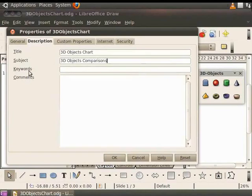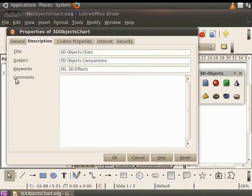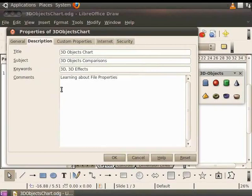In Keywords, we will type 3D and 3D Effects. Finally, in the Comments field, let us type Learning About File Properties. It is a good practice to type information that is relevant to Drawfile.